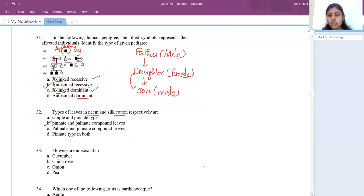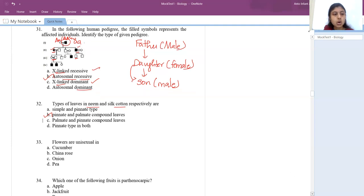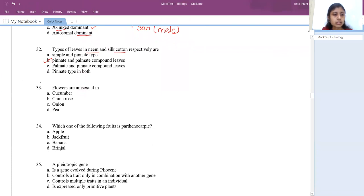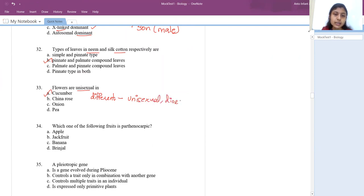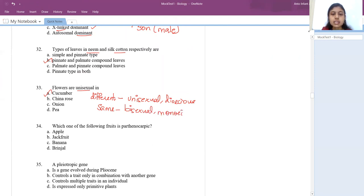Next question: flowers are unisexual in cucumber. Unisexual means both male and female flowers are on different plants — dioecious. If both are on the same plant or flower, it is bisexual or monoecious. The answer is cucumber.